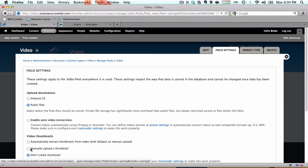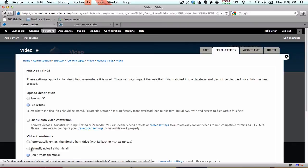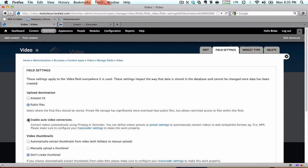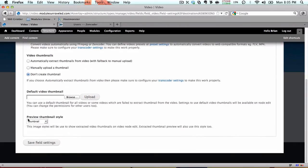If you choose enable auto video conversion, this will cause all videos to be queued for conversion automatically. I'm going to go ahead and select that. And under video thumbnails we have three options: automatically extract thumbnails from video with fallback to manual upload. This is what I'm going to choose.